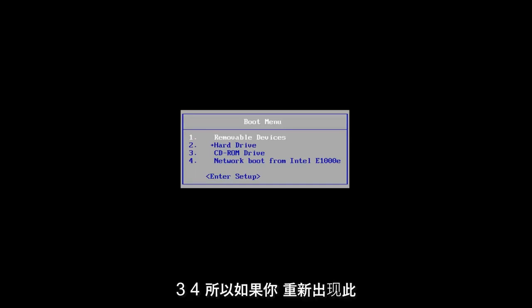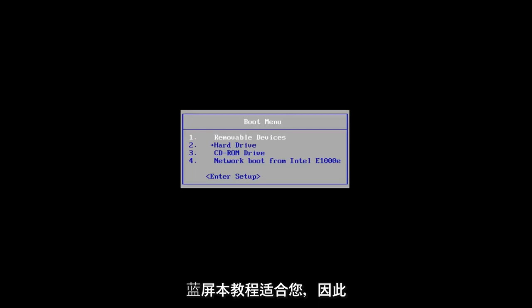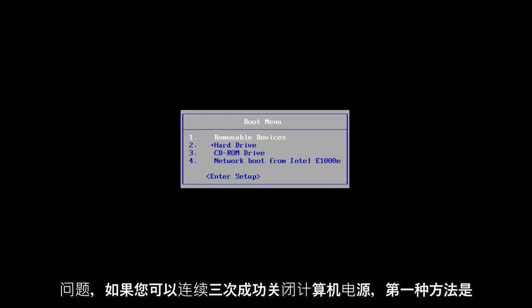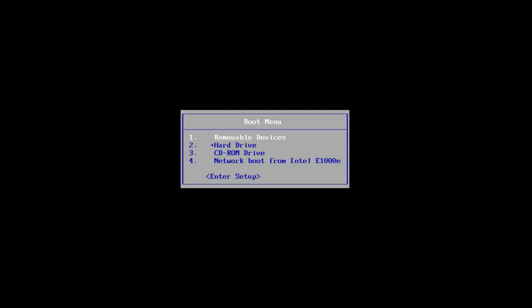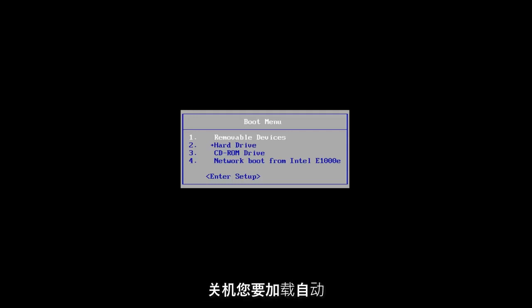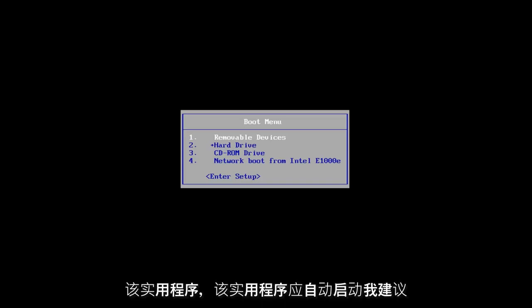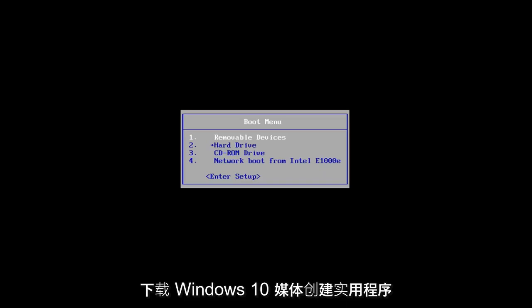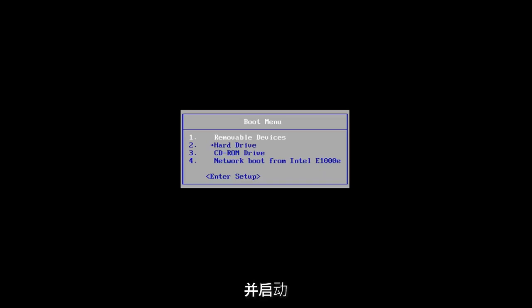So if you're getting this blue screen, this tutorial will be for you. I'm going to go over a couple different ways on how to hopefully resolve this issue. The first one would be if you can successfully power off your computer three times in a row — just hold down your power button three times to do a hard power off. You want to load the automatic repair utility, which should start automatically. If you're unable to get to that utility, I'd recommend downloading the Windows 10 media creation utility and booting your computer off of that.